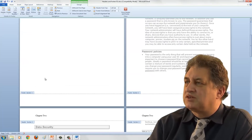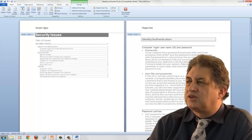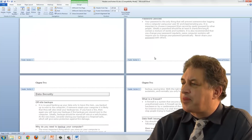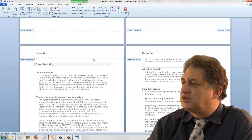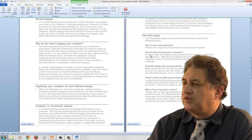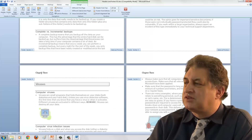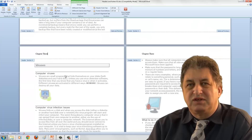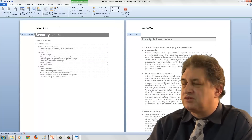Let's go back to the beginning and see what we've got. We have a header in Section 1 that says 'Security Issues', a header in Section 2 that says 'Chapter 1', a header in Section 3 that says 'Chapter 2', and within Section 4 a different header that says 'Chapter 3'. That's basically how you have different headers within different sections in a multi-section document. It's as simple as that.